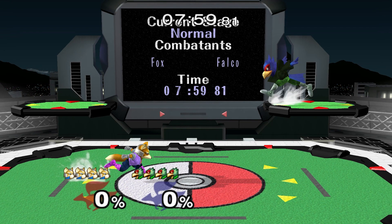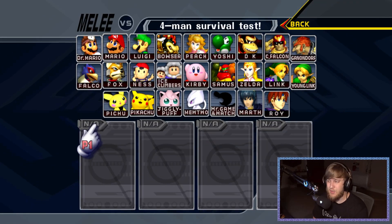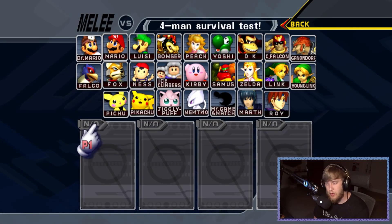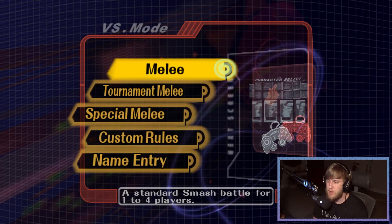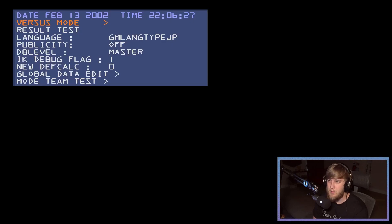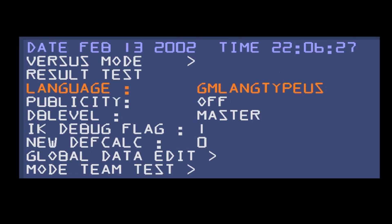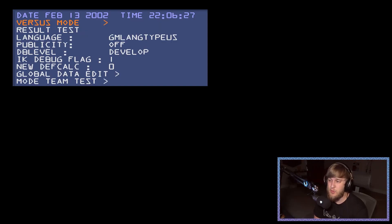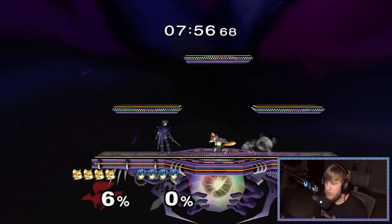You can also do things like green screens and advanced frame by frame. For Dolphin, there's not actually a gecko code for dev mode, so you have to load the game, hold B to go back to the menu, go to Tournament Melee, turn the language to US, and then go to DB Level and go all the way over to Develop Mode. Unlike Slippi, this is something you have to do every time you open the game, and all your developer mode controls will work in Dolphin.